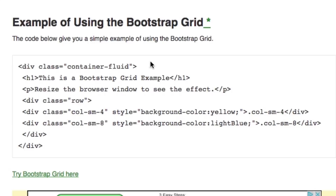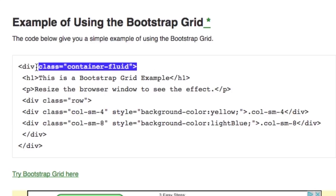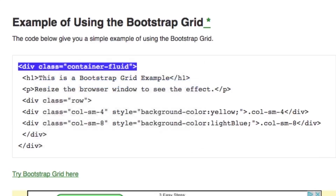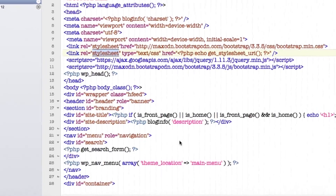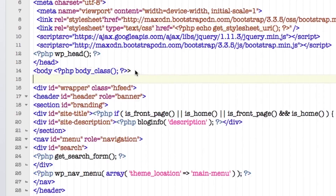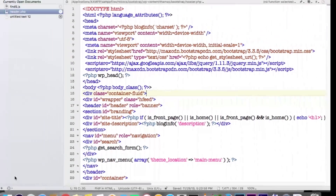What we want to do is grab that first div class, right-click and copy it, and go back to our header.php. Right where the body opens up — there's the body class — we're going to paste that container-fluid div right there, then hit Command+S to save.